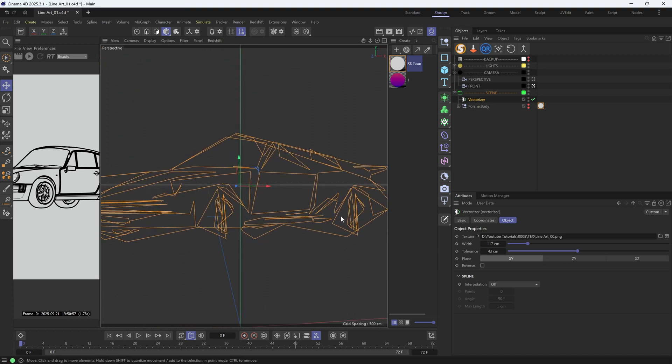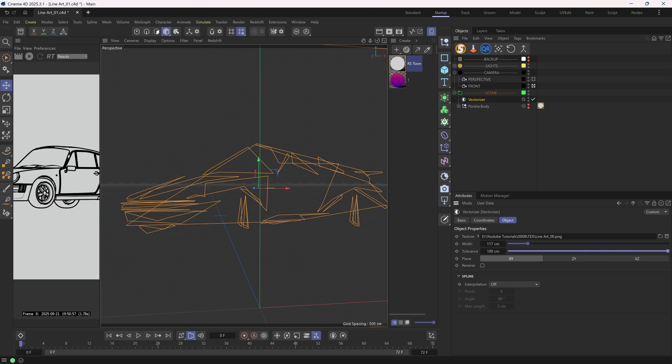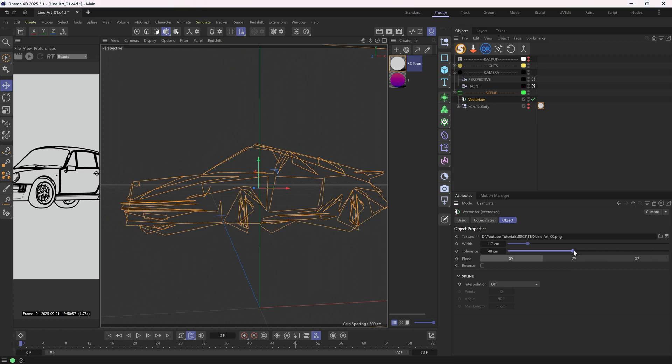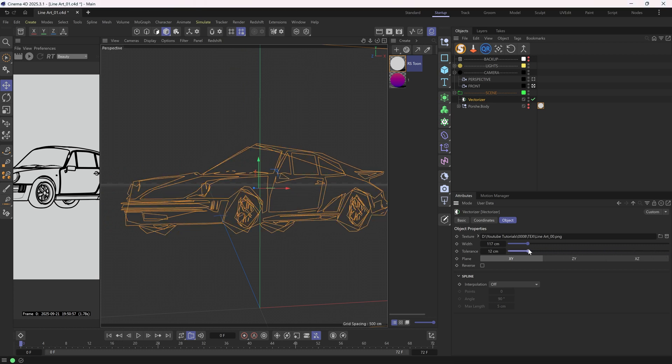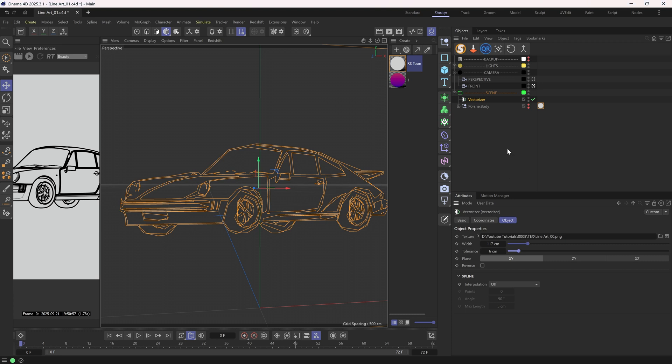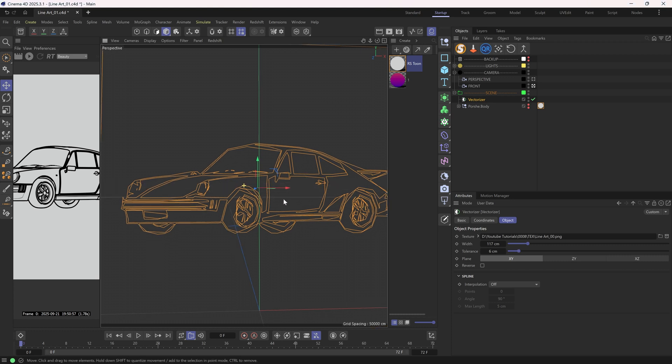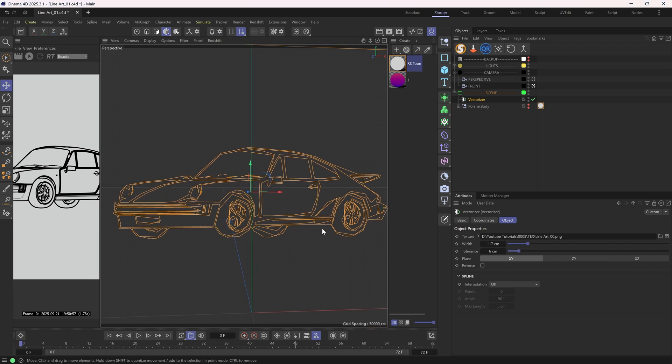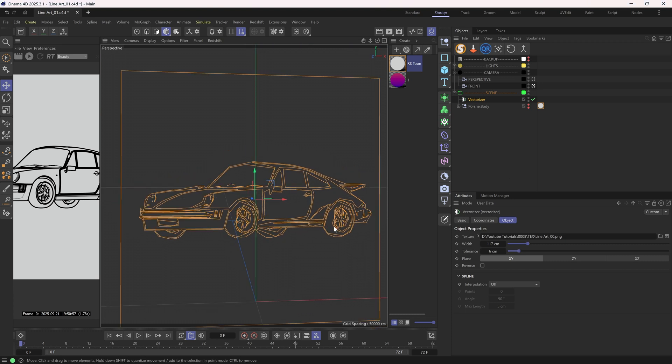We're getting some geometric abstraction here. In my example render, I picked a tolerance at about 6, like this. Looking pretty nice to me.